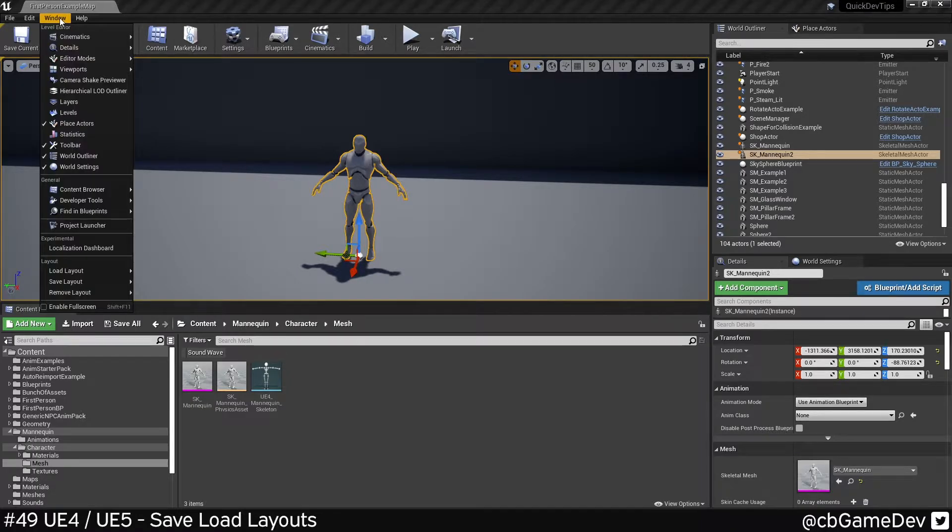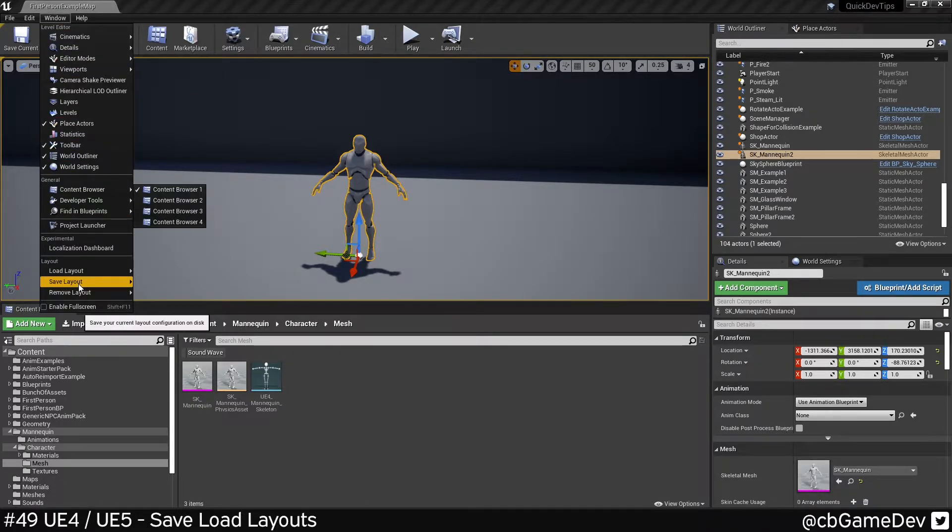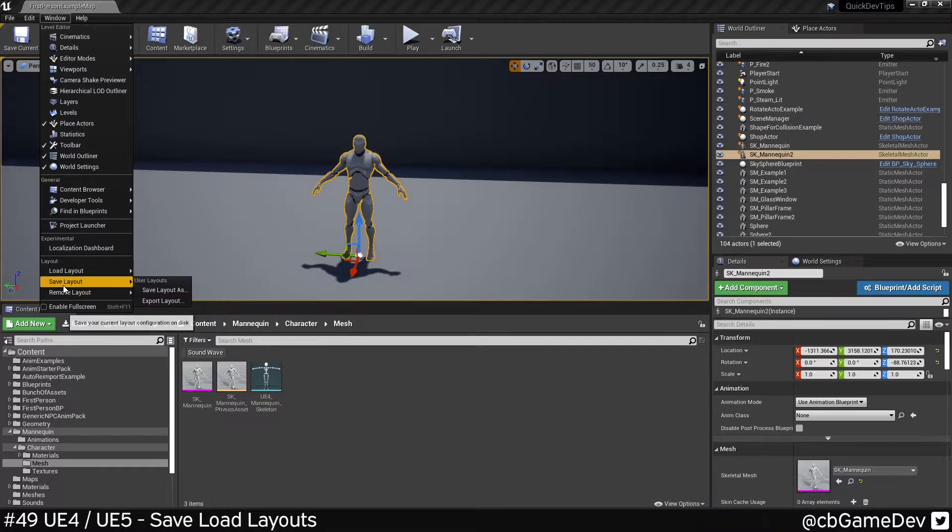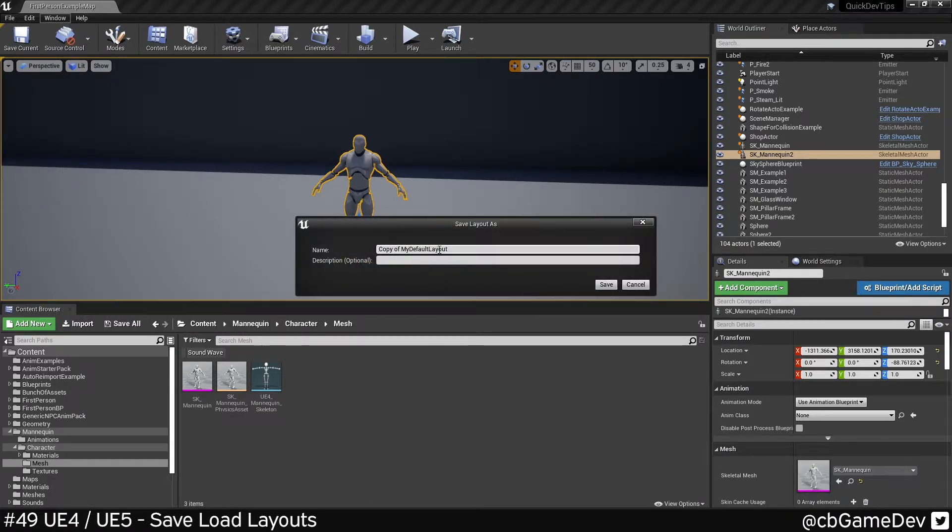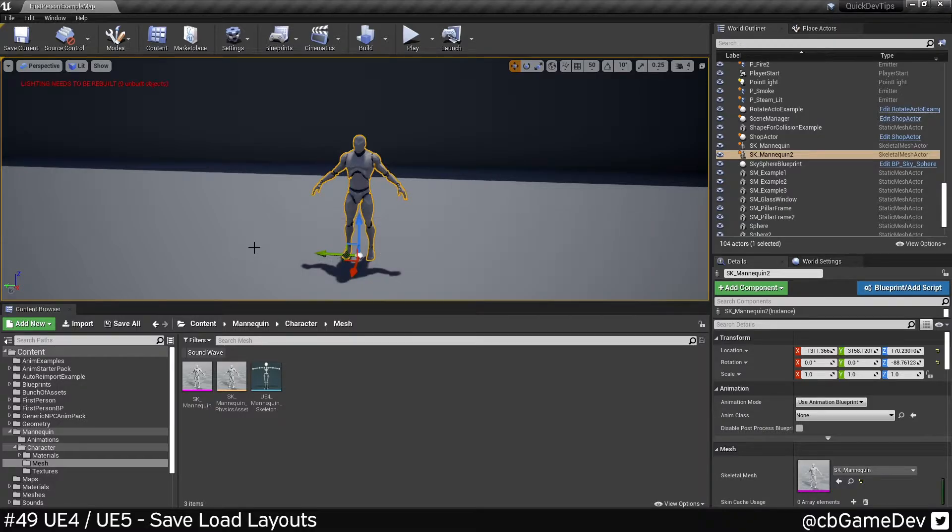If I go into windows, we can save this layout. So go windows into the layout section, save layout, save layout as. I'm just going to call this my layout.